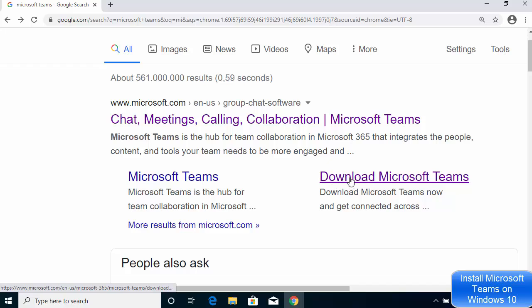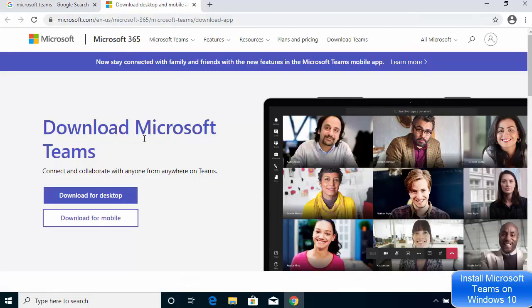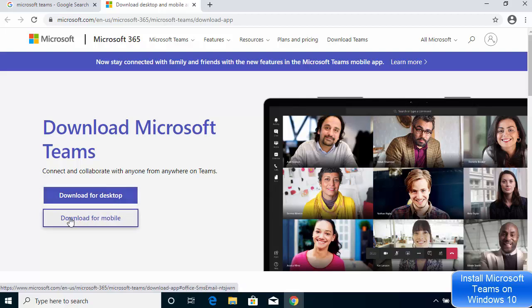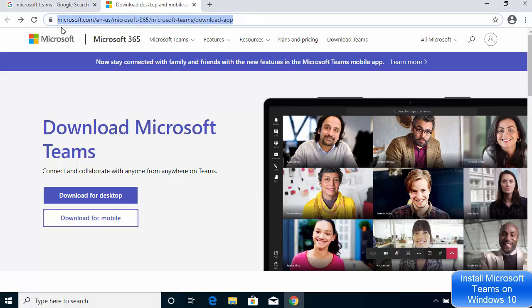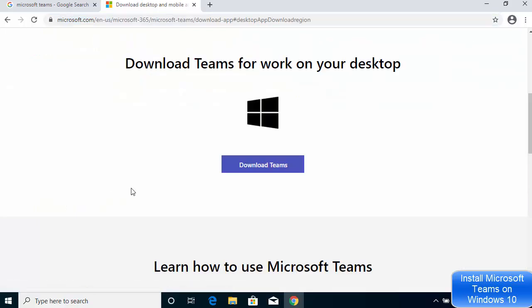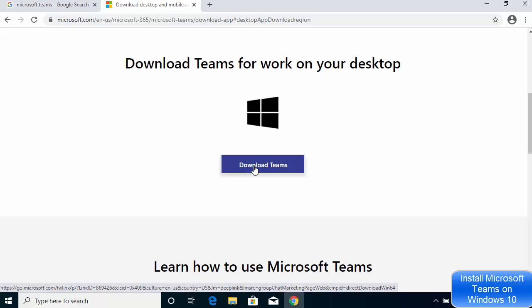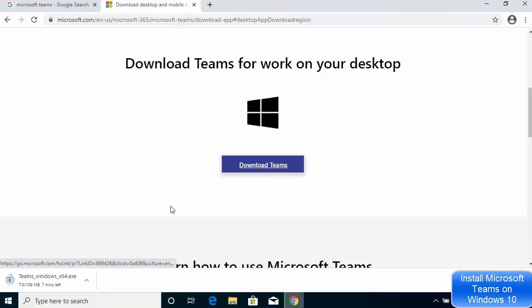So I'm going to click on this option which says Downloads Microsoft Teams. Here you will be able to see the option to download for desktop and the option to download for mobile. I will put this link in the description of this video so you can directly click on it, and then click on Download for Desktop and then click on Download Teams.